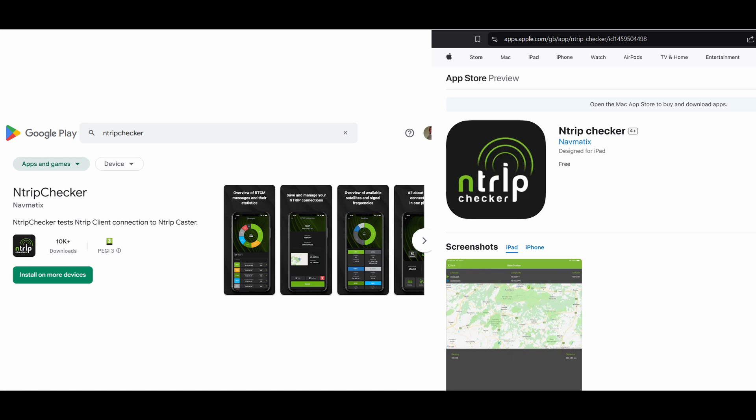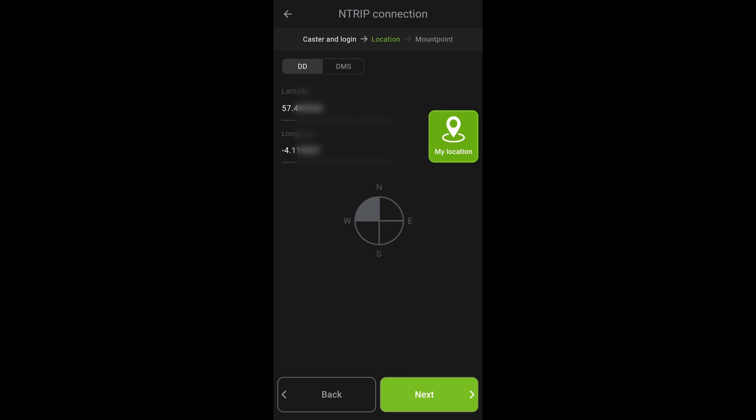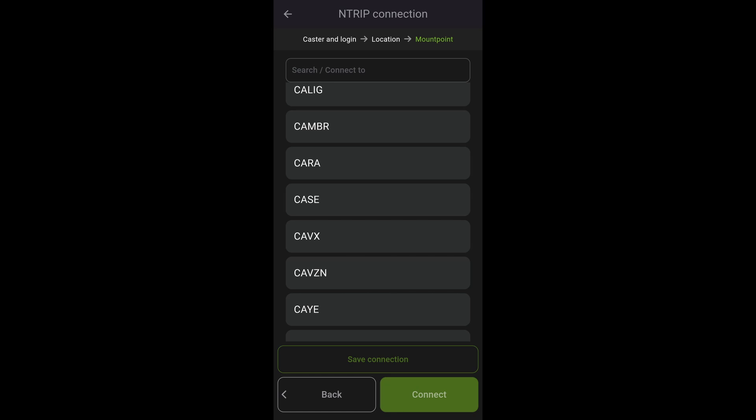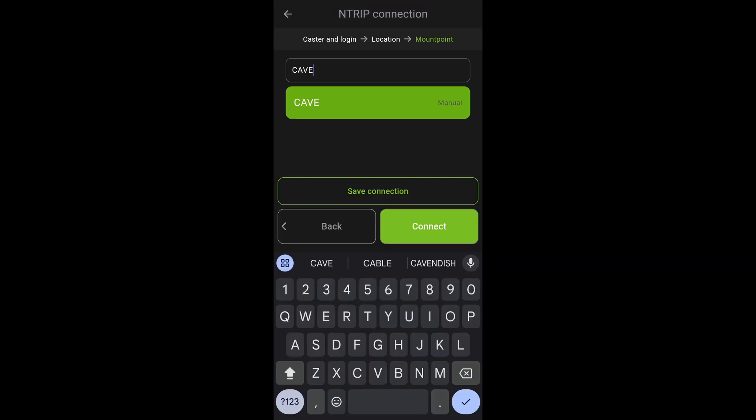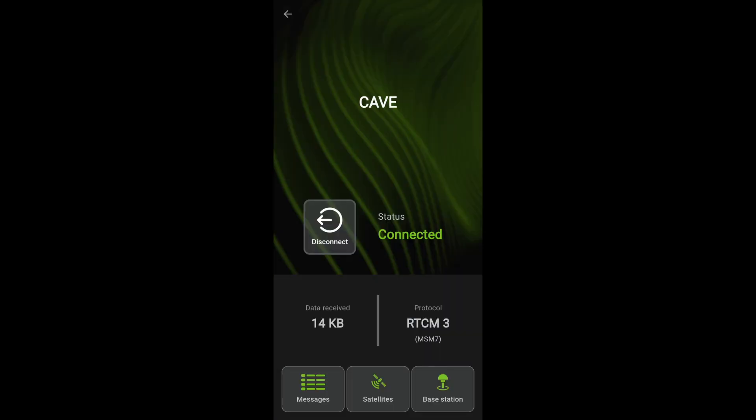It's recommended to download the excellent app Entrip Checker, available on Android and iOS. Links are in the description, and we can enter some details and see what's happening. Follow the screenshots here, mirroring what we have in your Entrip settings, and see what your base sees. Press the My Location button to fill in your approximate location. Because your new base isn't in the caster table yet, you have to type it in manually, so do that. Give it a name, and save it.